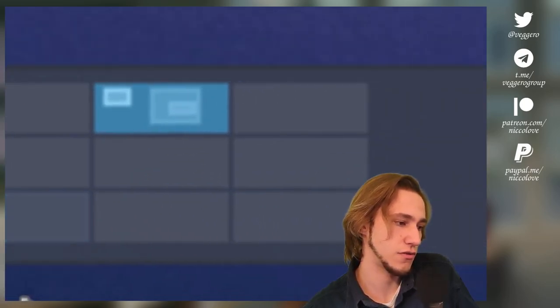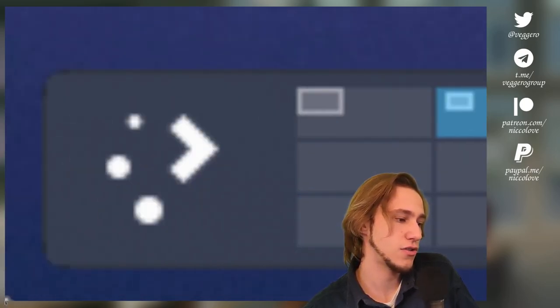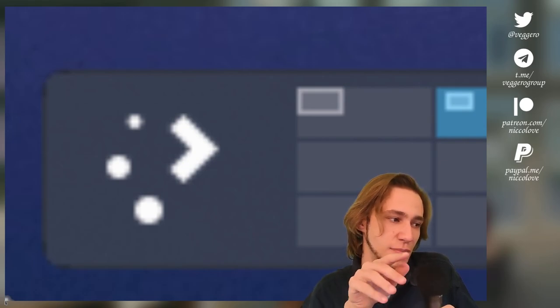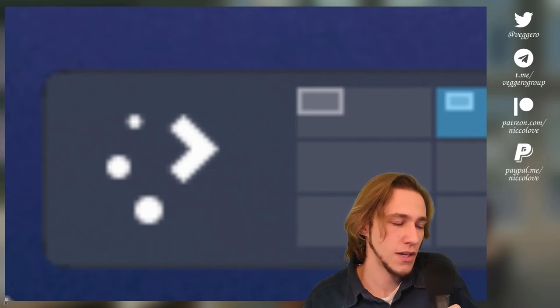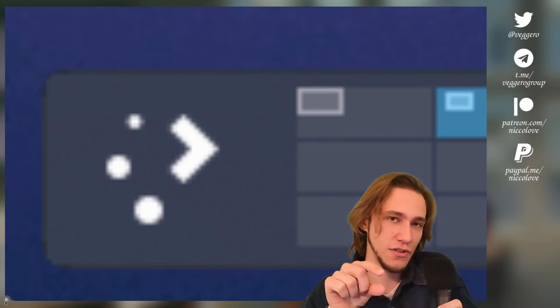which looks normal. And then the corners, there's this few dark pixels, which look funky. Why is that? Because in the corners,